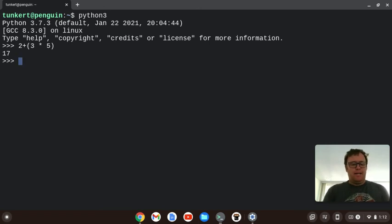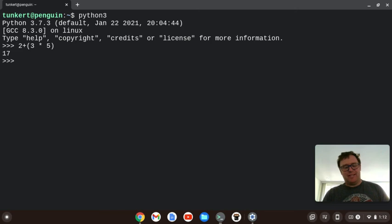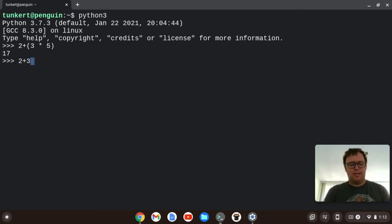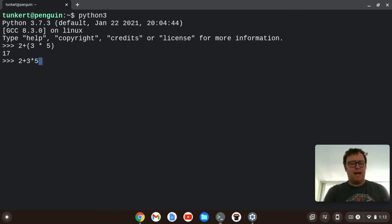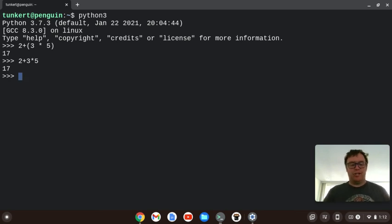But if I did, now, did I need the parentheses on that? Because, let's look, 2 plus 3 times 5 is also going to give me 17, because the multiplication is coming before the addition and subtraction.